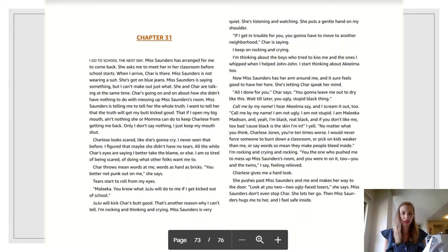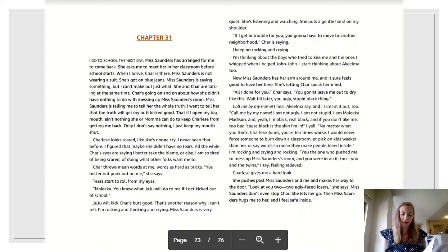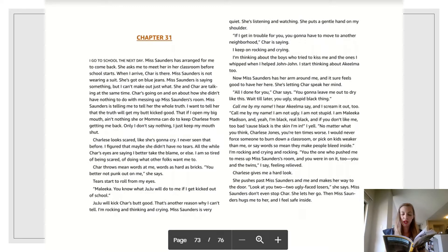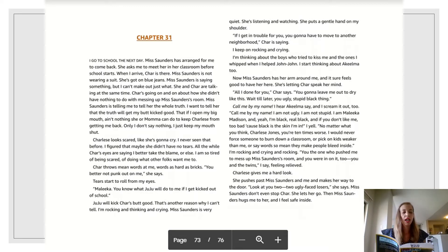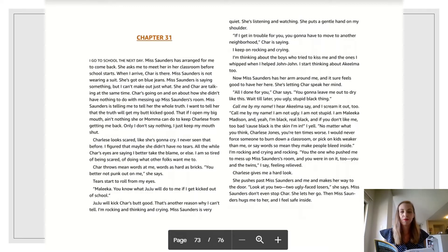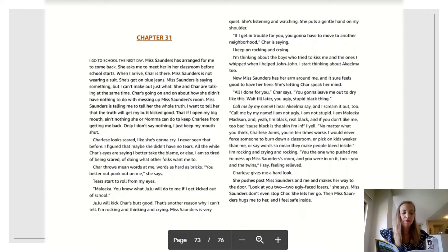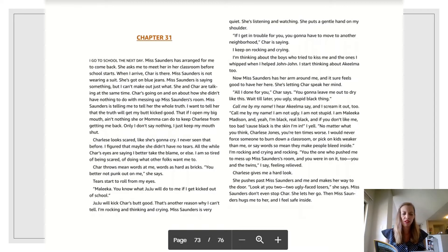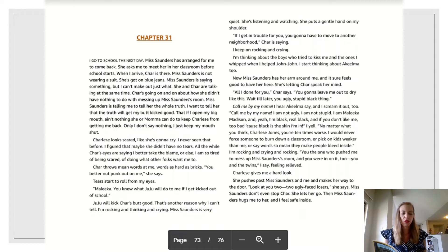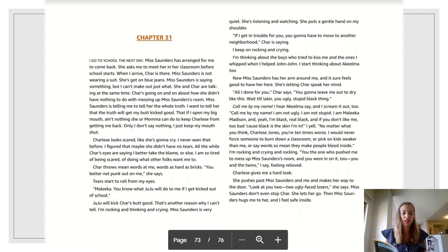Charlize looks scared, like she's going to cry. I never seen that before. I figured that maybe she didn't have no tears. All the while, Char's eyes are saying I'd better take the blame or else. I am so tired of being scared of doing what other folks want me to do. Char throws mean words at me, words as hard as bricks. You better not punk out on me, she says.